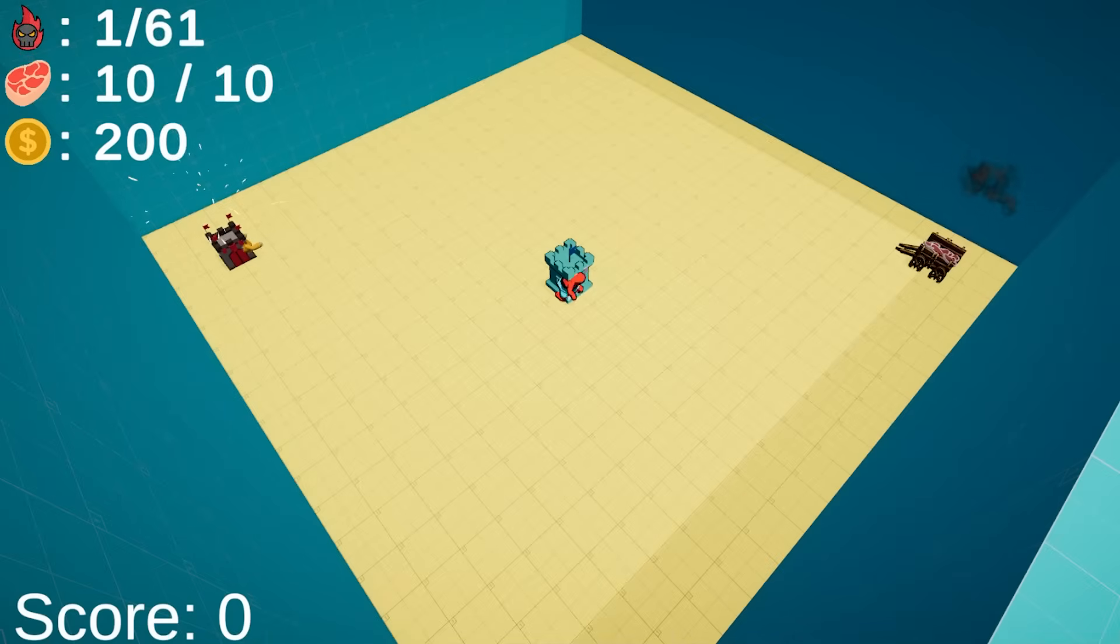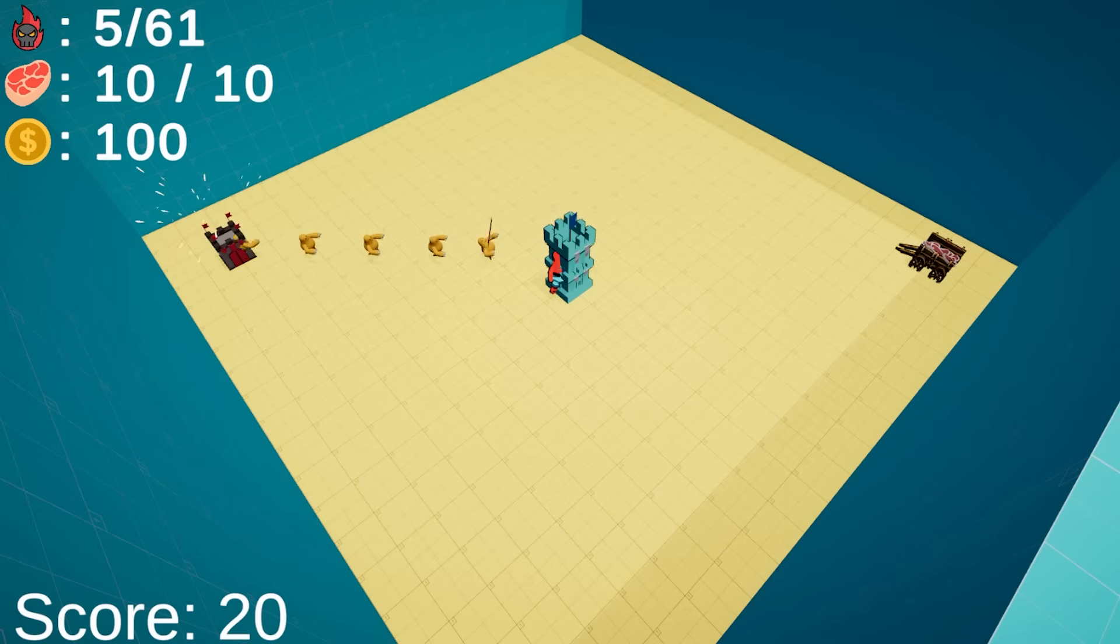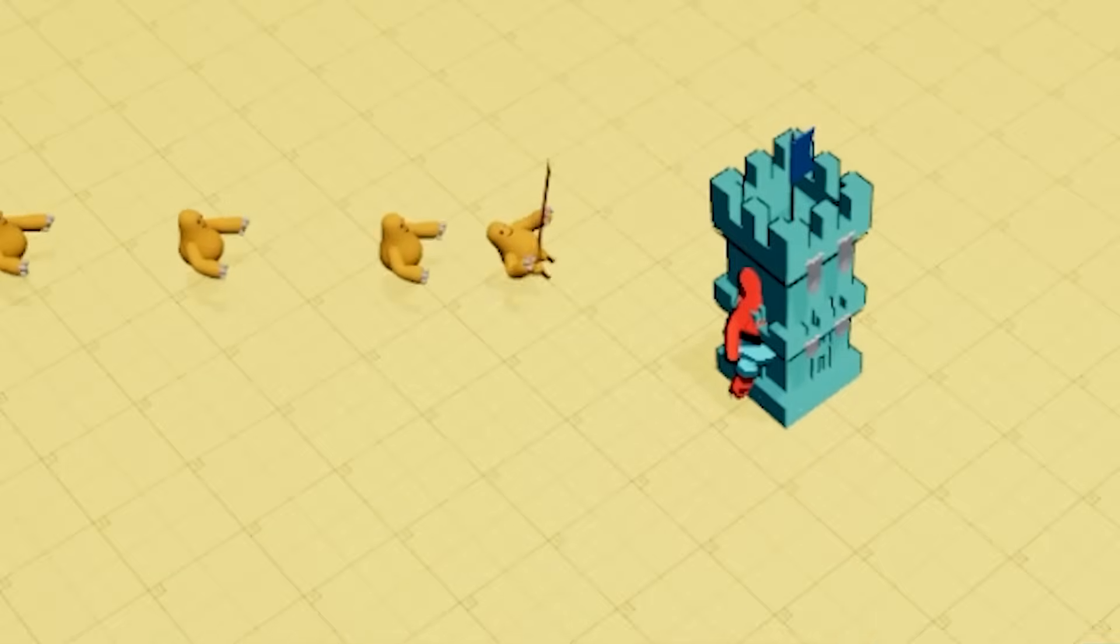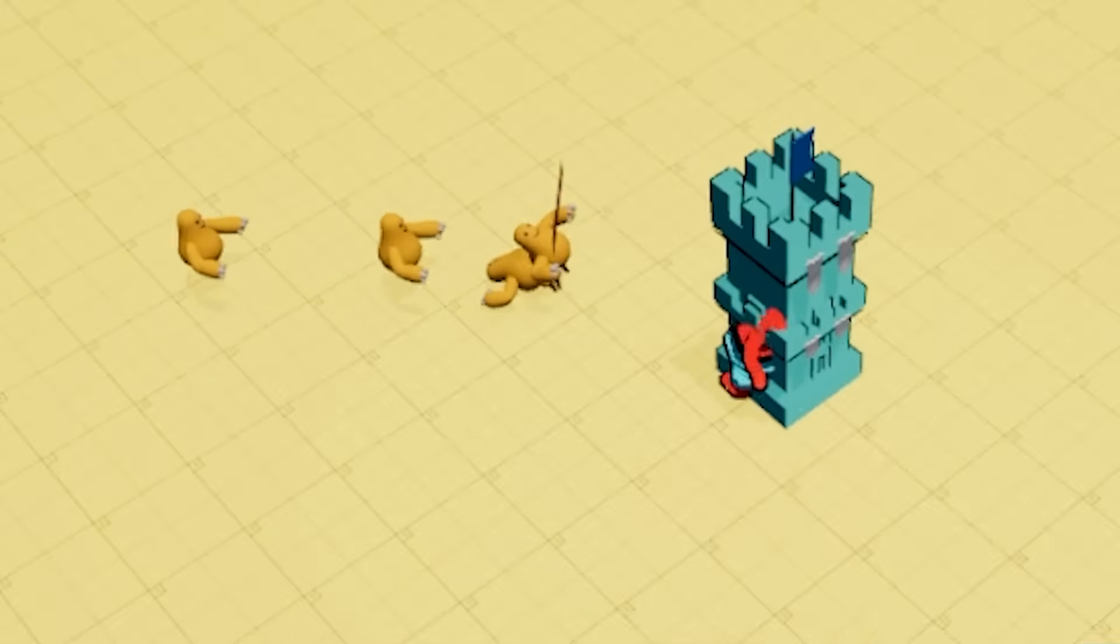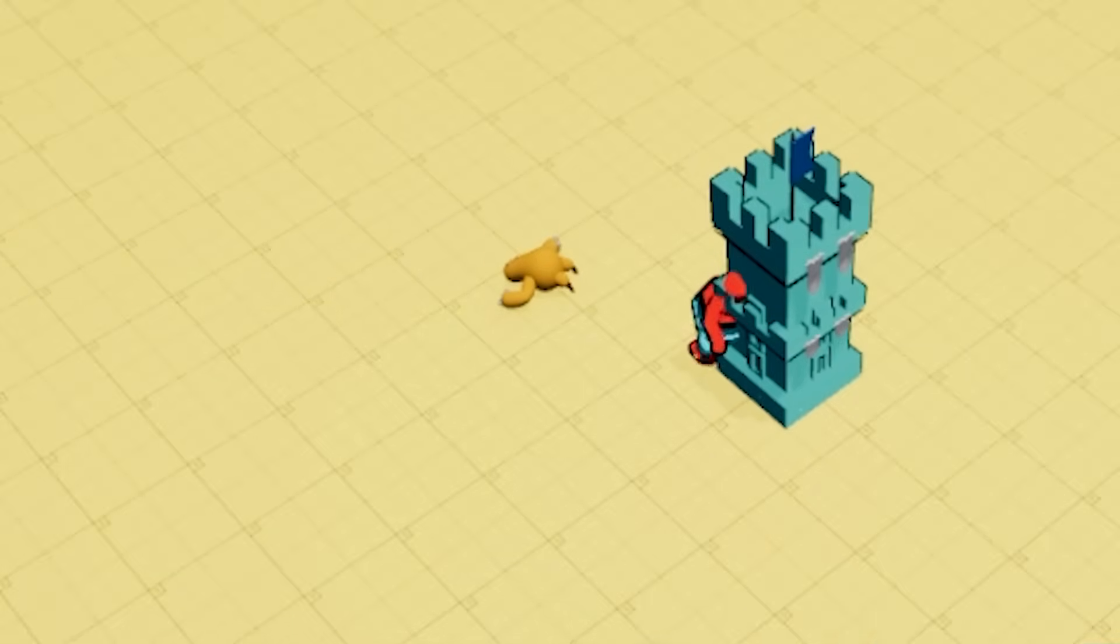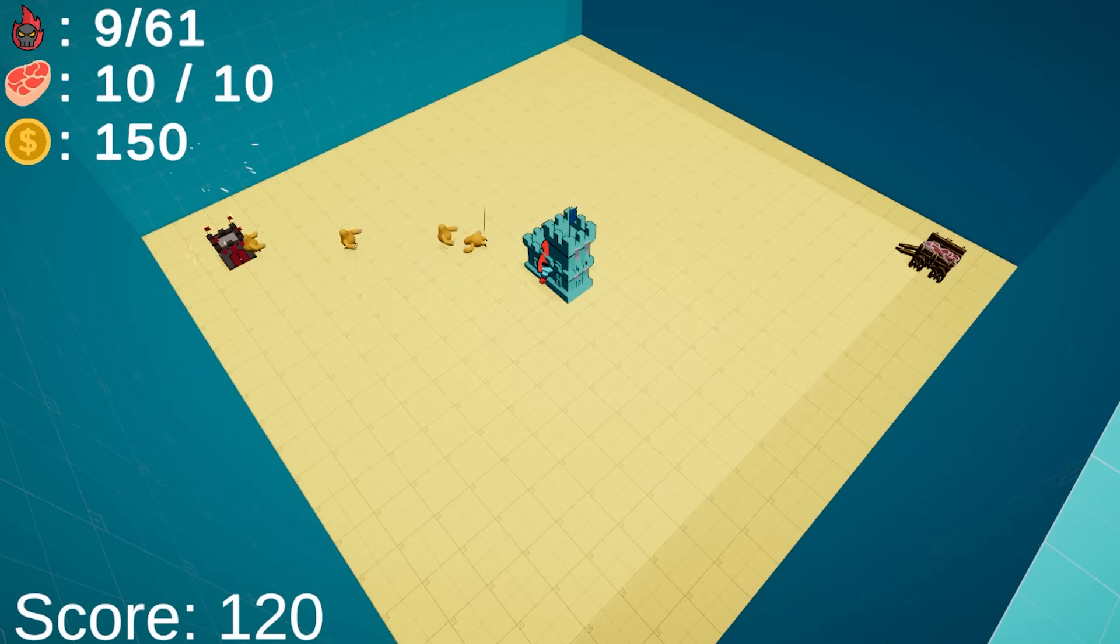Pogo starts safe by placing a tower in the middle and immediately upgrading it to tier 2, which should be enough for the first wave. Notice how now it requires two hits from a level 2 tower to kill a level 1 enemy. Pogo places a second tower right next to the first one and attempts to upgrade it despite not having enough money, which I expect shall change quite soon.